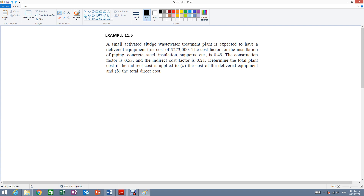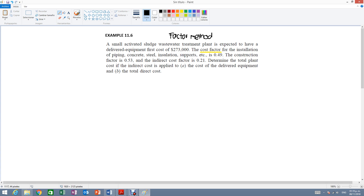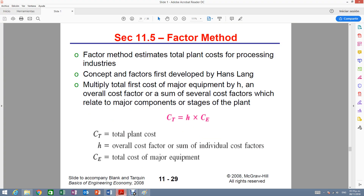Whenever you encounter a problem that talks about cost factors and also refers to a plant — here we have a treatment plant — that means you will be using the factor method to estimate the costs. The factor method is mainly for plant costs, and this is the formula.